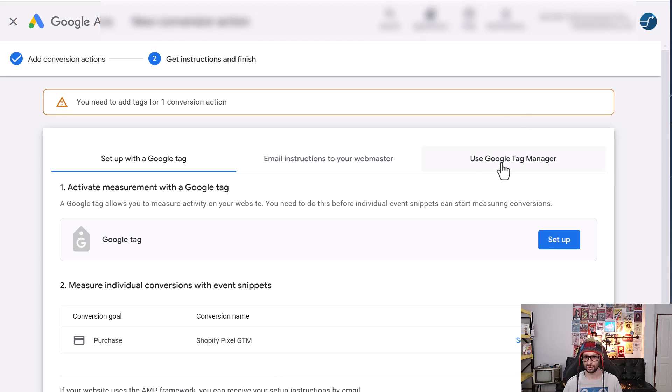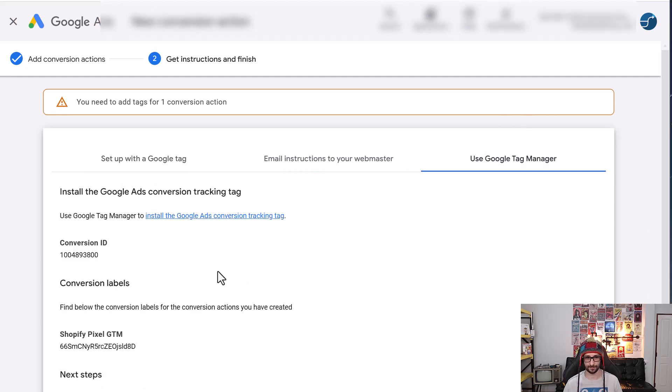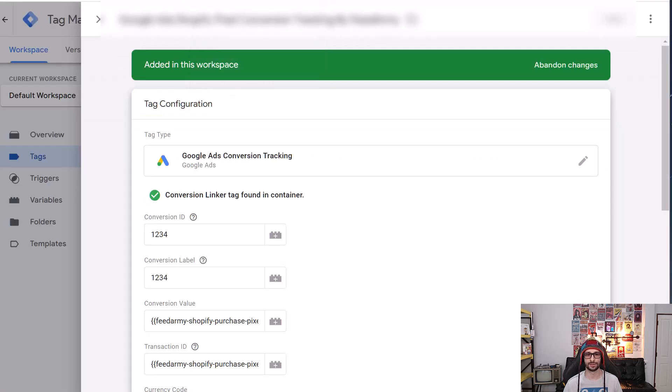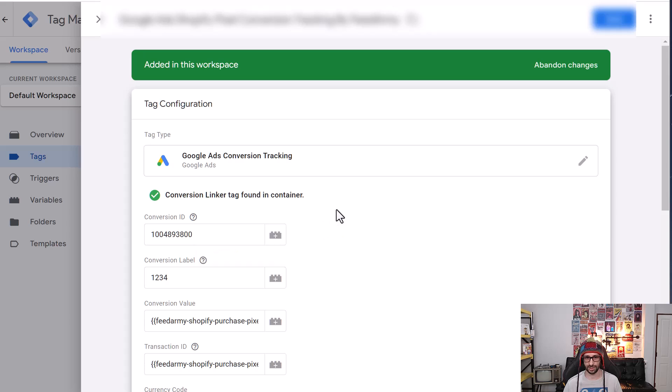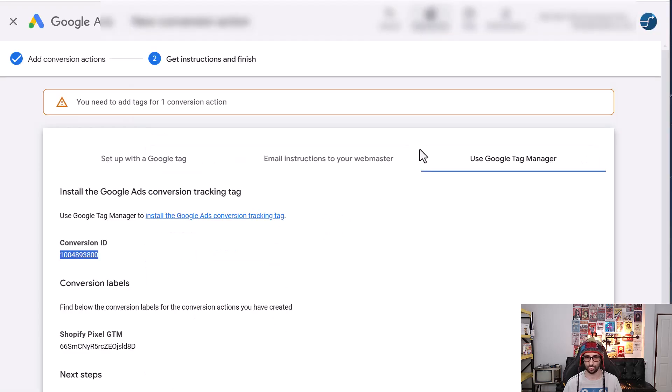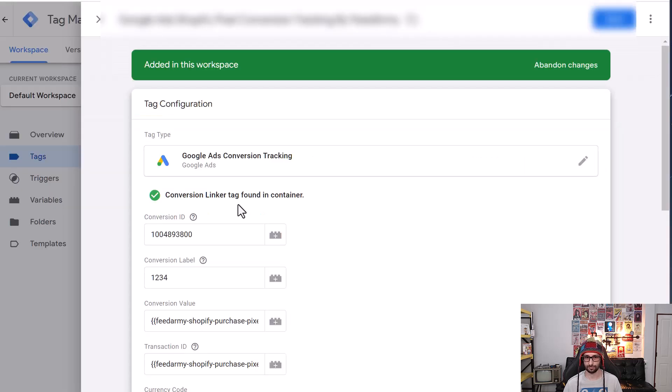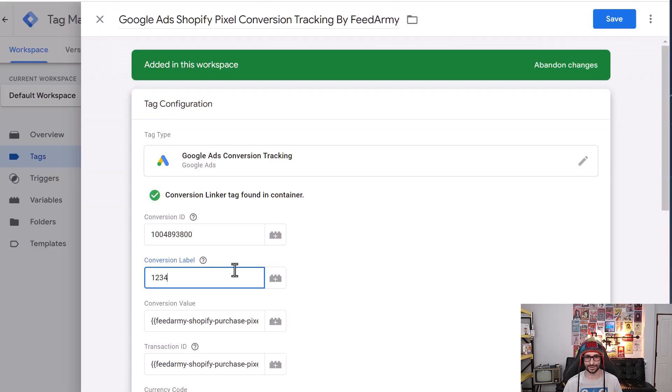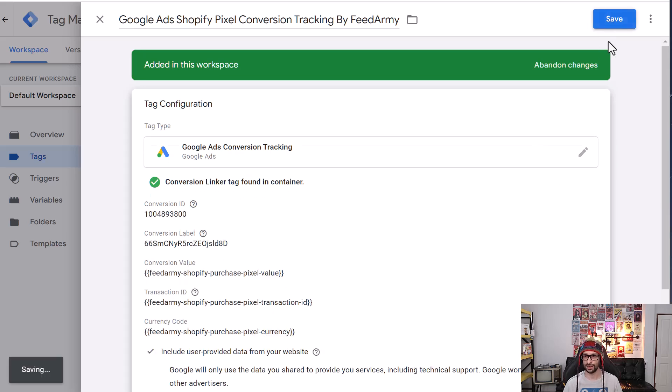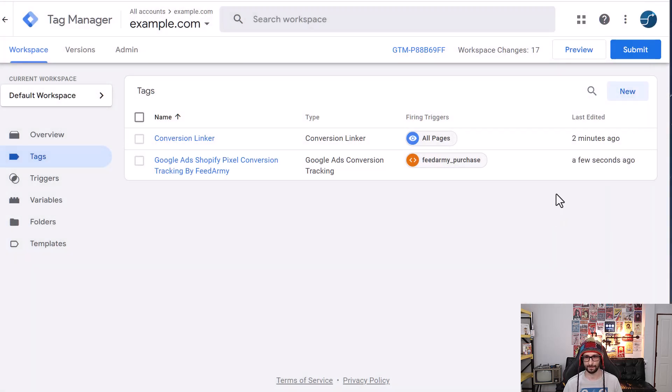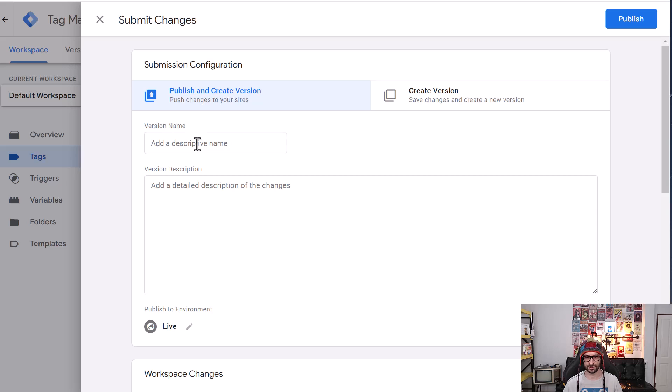Now we want to choose use Google Tag Manager. We select our conversion ID and we paste it into the conversion ID in Google Tag Manager. We go back to Google Ads and we click on the label. Go to Google Tag Manager and paste the conversion label. Now click on save and now we can submit the change.